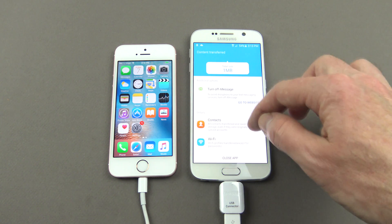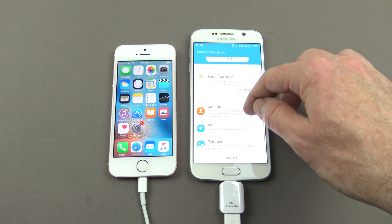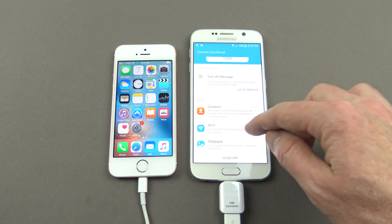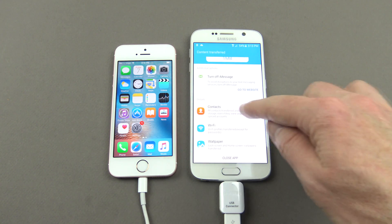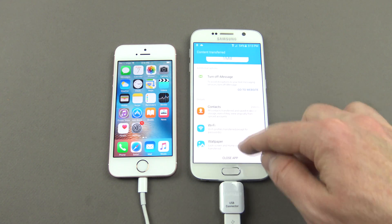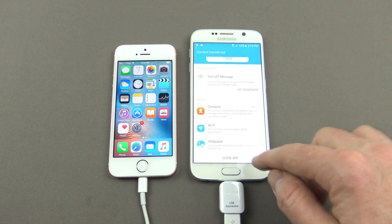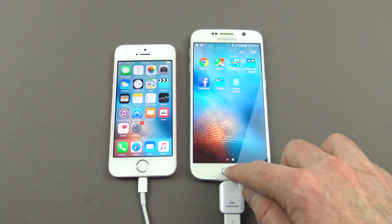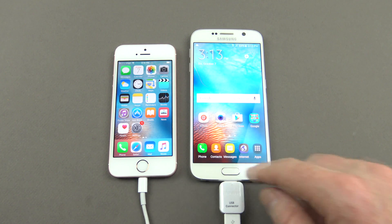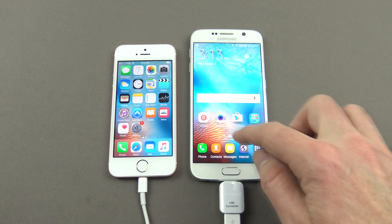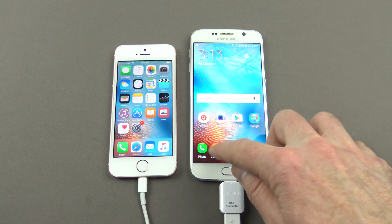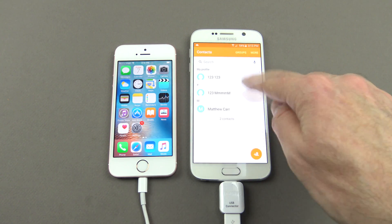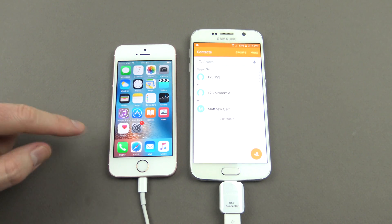You can see there it says total size 1 Meg, so it's all done. I'm going to turn off iMessage and contacts Wi-Fi. So we're just going to close the app. Let's go through now and see if we've got our contacts there. And we've got all our contacts.